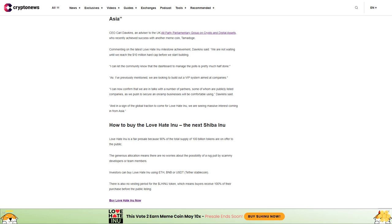CEO Carl Dawkins: 'We are seeing massive interest in Asia.' CEO Carl Dawkins, an advisor to the UK All-Party Parliamentary Group on Crypto and Digital Assets who recently achieved success with another meme coin, Tamadoge, commenting on the latest Love Hate Inu milestone achievement, Dawkins said: 'We are not waiting until we reach the $10 million hard cap before we start building.'